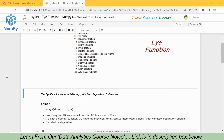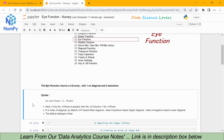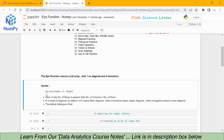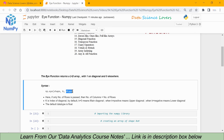The eye function returns a 2D array with 1 on the diagonal and 0 elsewhere. The syntax is simple: we use the NumPy library, denoted by np, dot eye function. Inside this eye function, the shape of the array is mandatory, while the two parameters k and dtype are optional. k represents the index of the diagonal, and dtype represents the data type of the values.